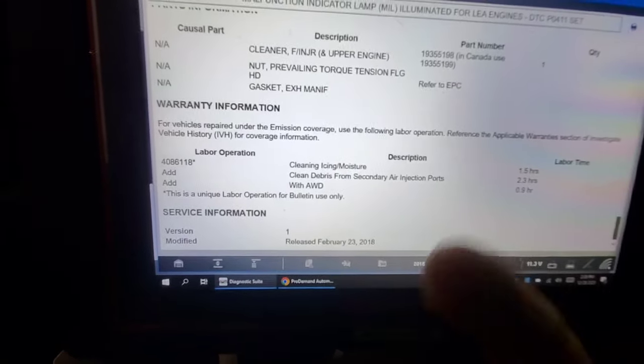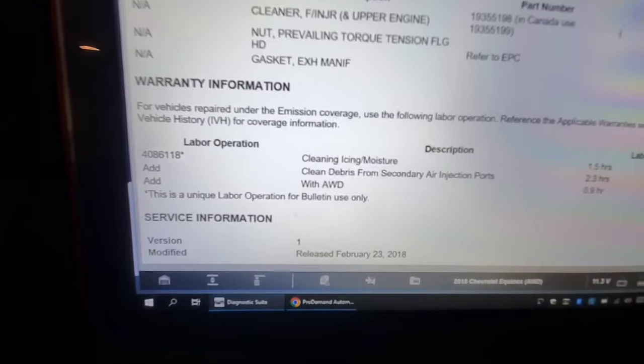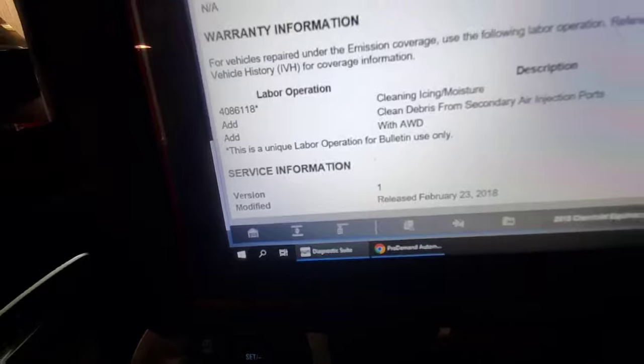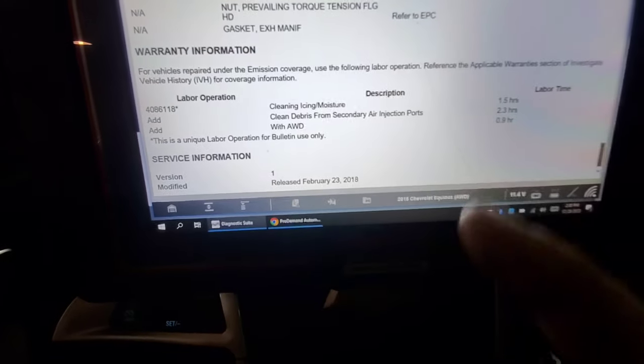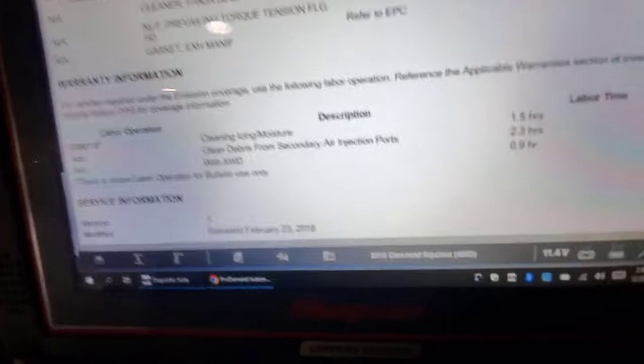We'll use bi-directional to command the pump on, make sure everything's working and confirm airflow. We're going to have to sell removal time in order to confirm that those ports are indeed plugged. The vehicle has about 60,000 miles on it — not a lot of mileage.